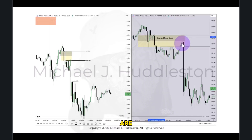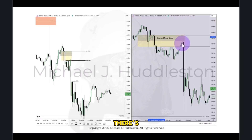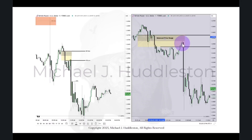Every quarter — so 10:00 to 10:15, there's a fair value gap forming; 10:15 to 10:30, there's a fair value gap forming; 10:30 to 10:45, there's a fair value gap forming; and 10:45 to 11:00, there's a fair value gap forming. On whatever time frame you see it form, whether the 15-minute or the five-minute, you're going to see one of these fair value gaps form every single 15-minute interval.